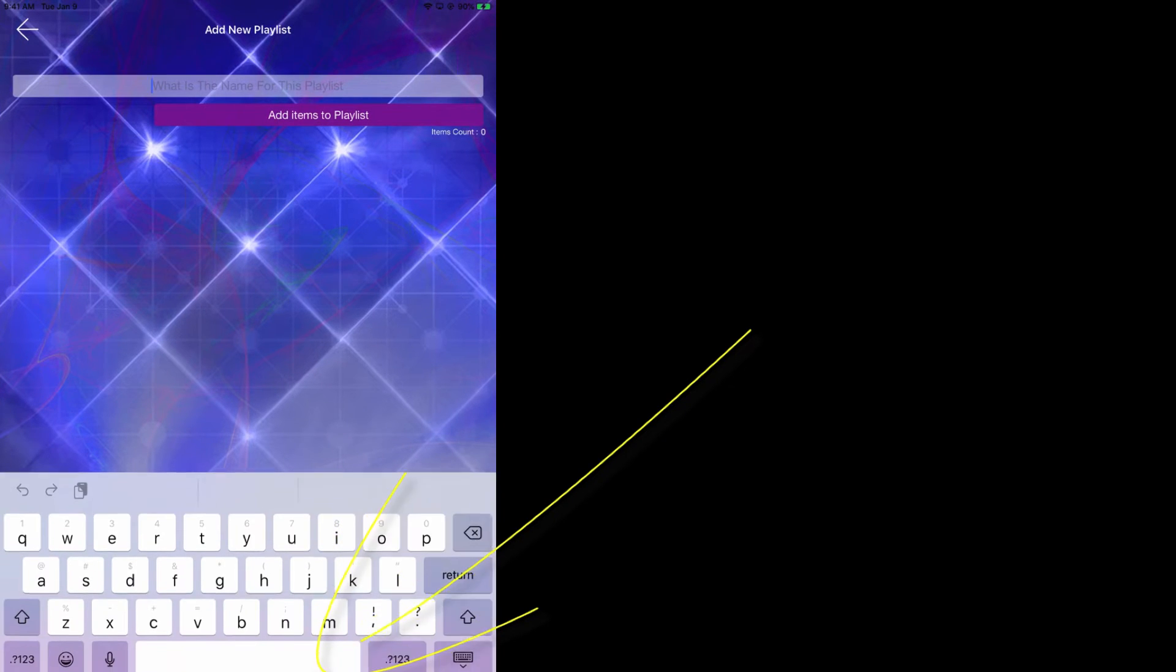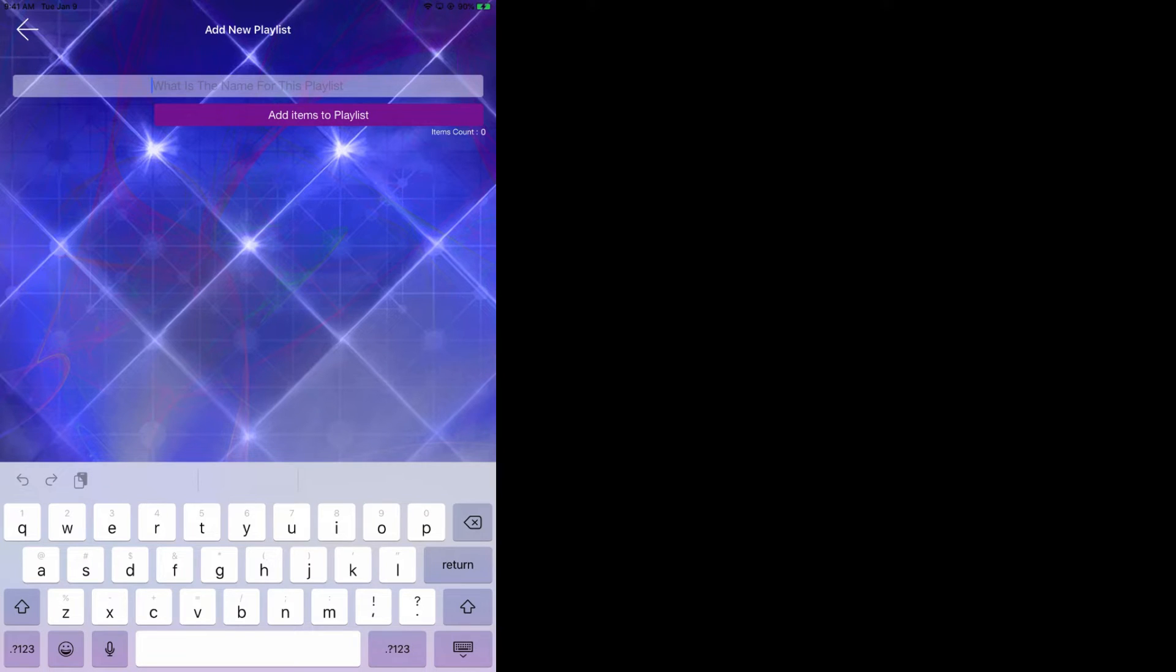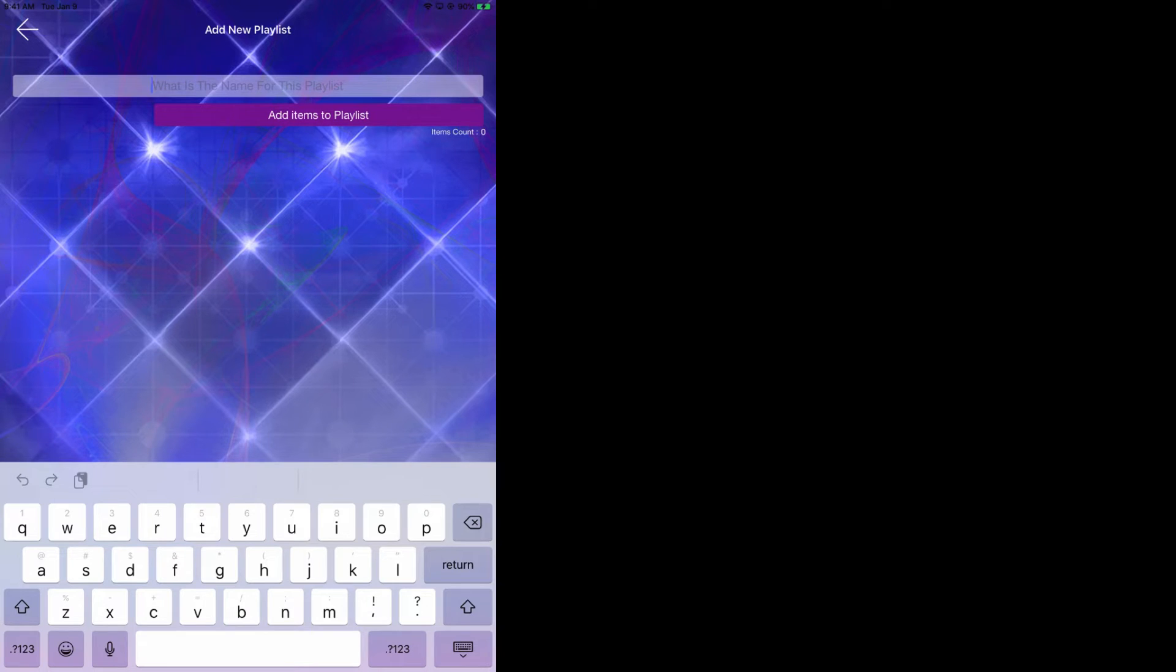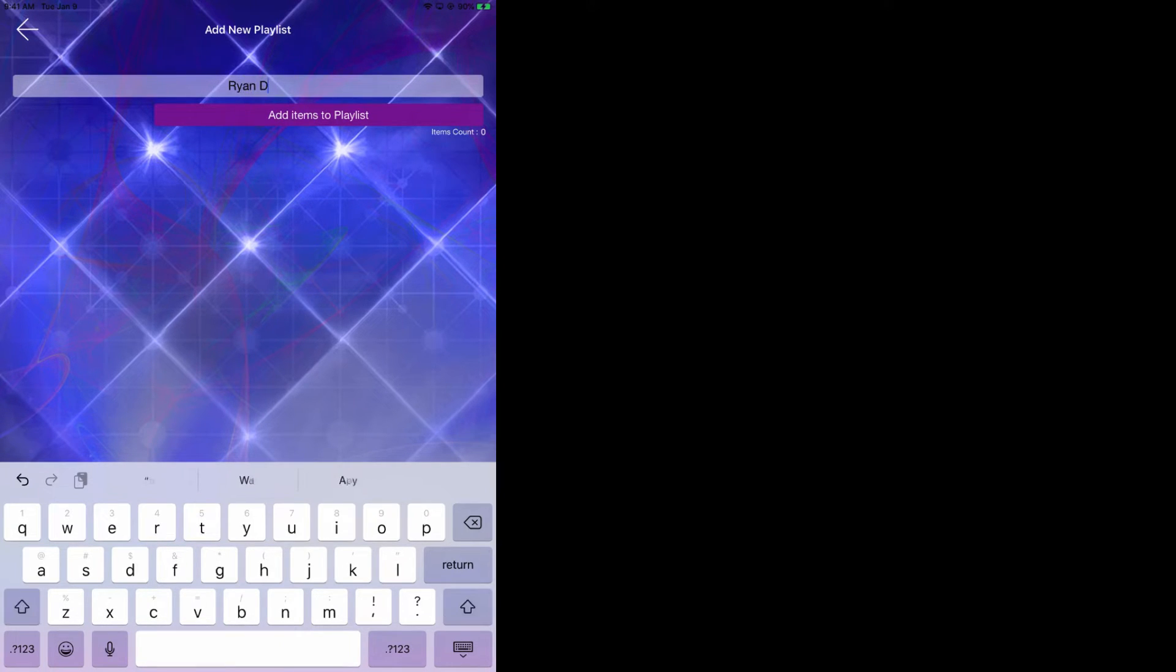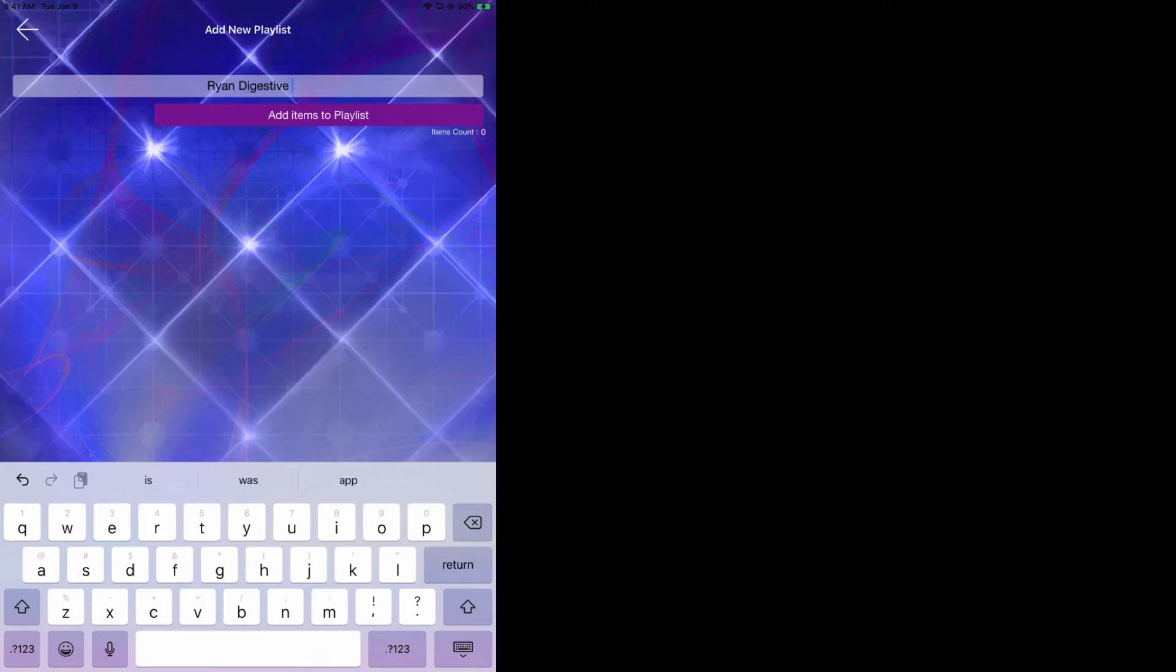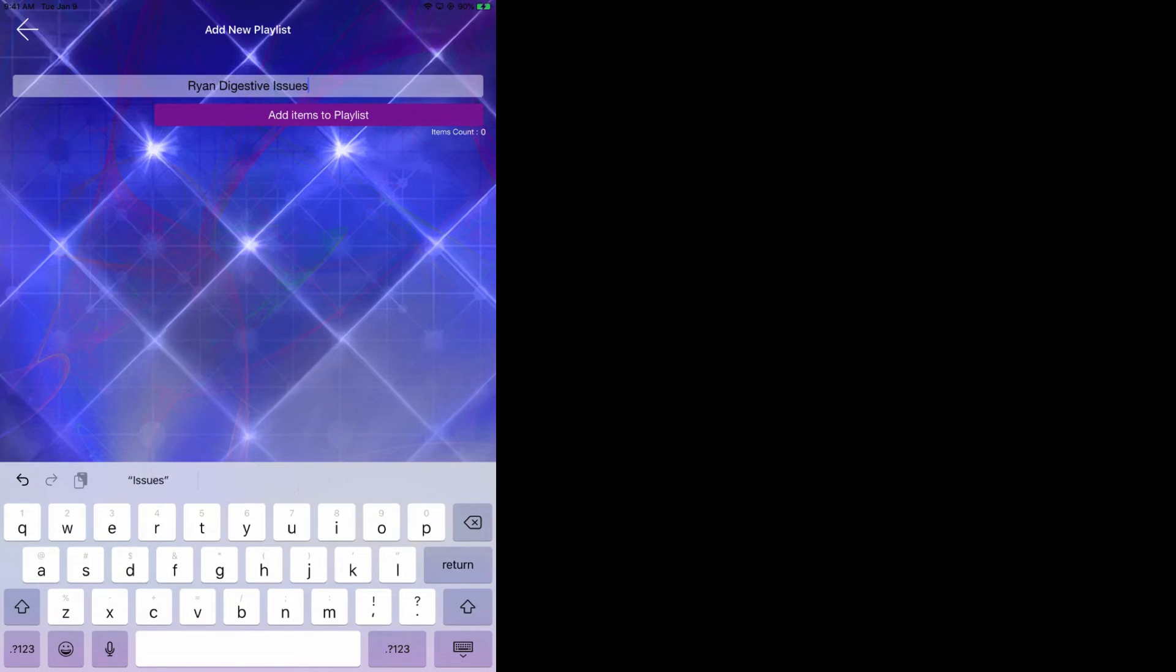In this instance, let's say I wanted to create a custom playlist for my client Ryan for digestive disturbances. I would write Ryan and you can go ahead and then click on add items to playlist.